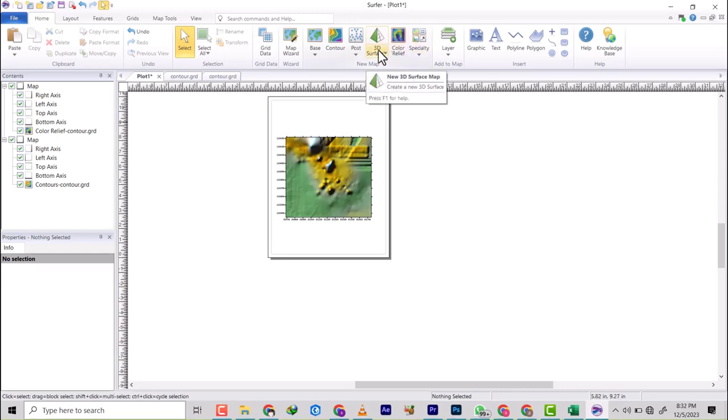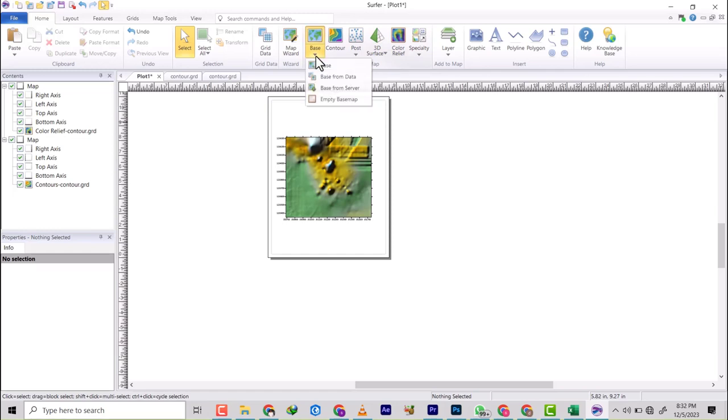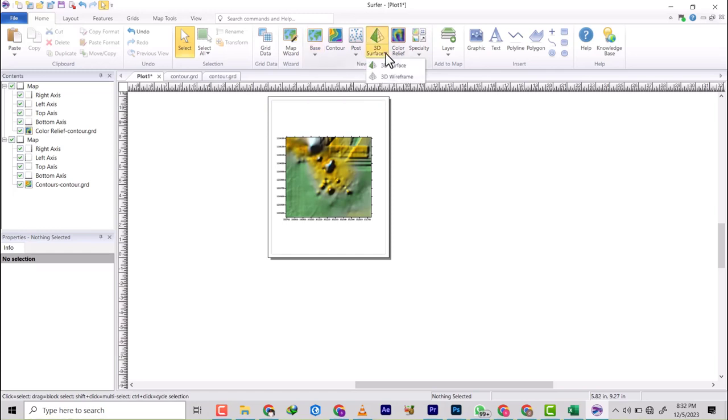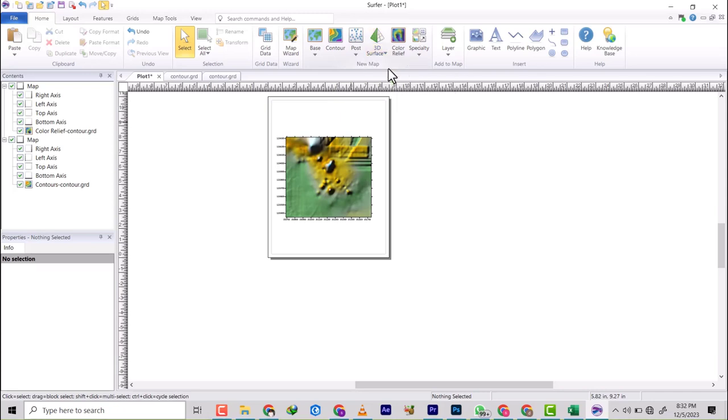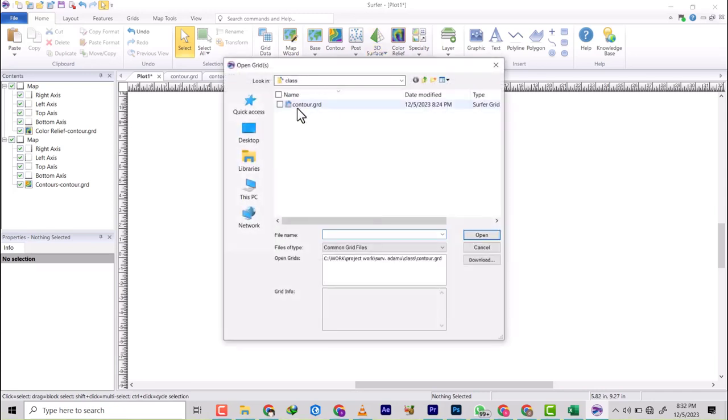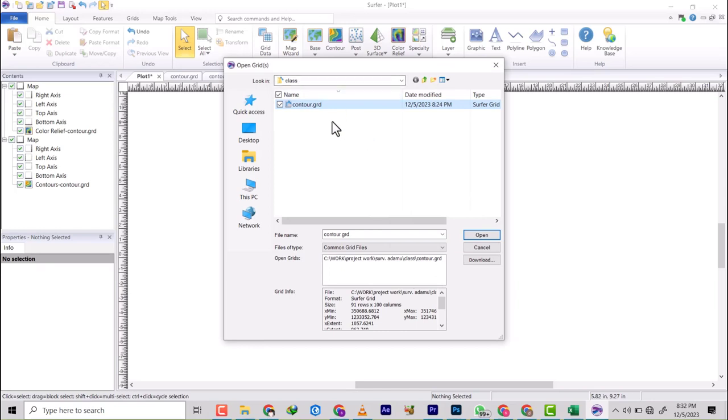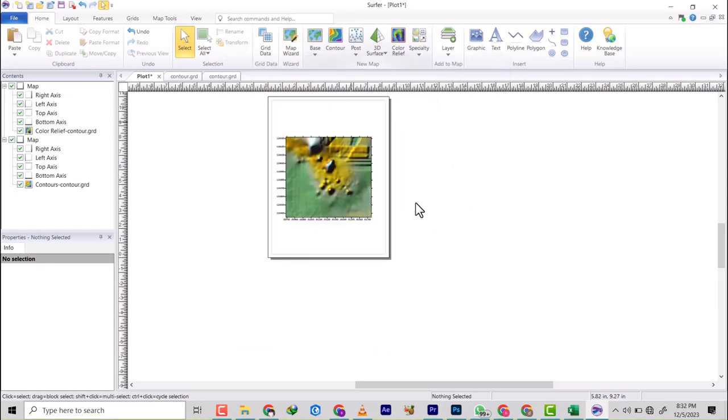All right, so let's start with a 3D surface, then we'll do wireframe. So I'm going to just click on it. It's going to go back to this, the same grid that we've created over time. So click on okay.